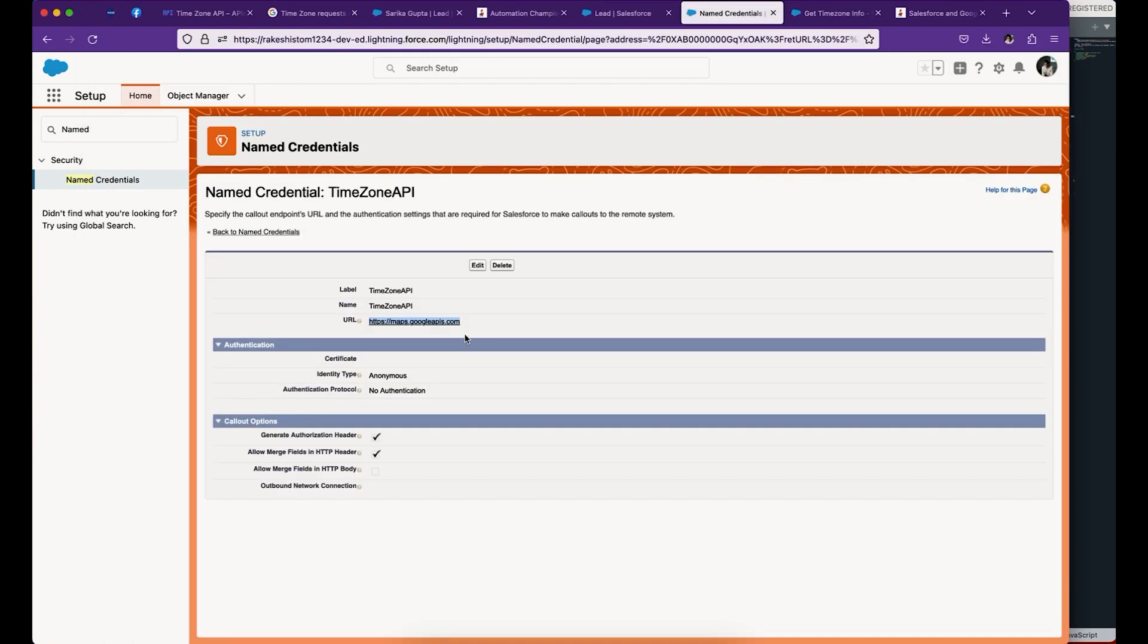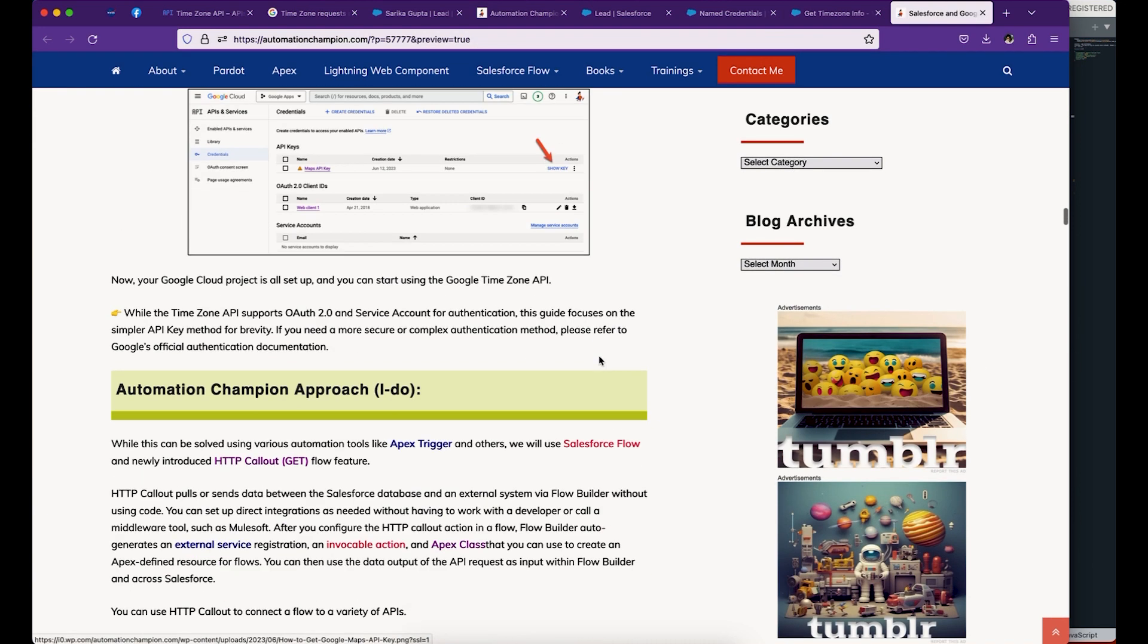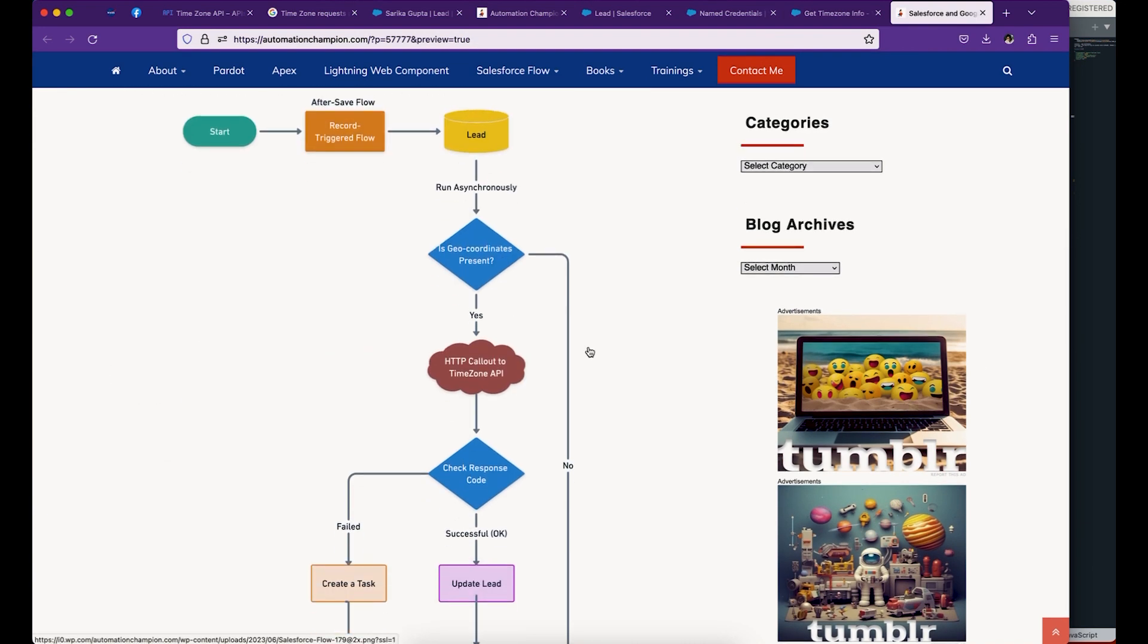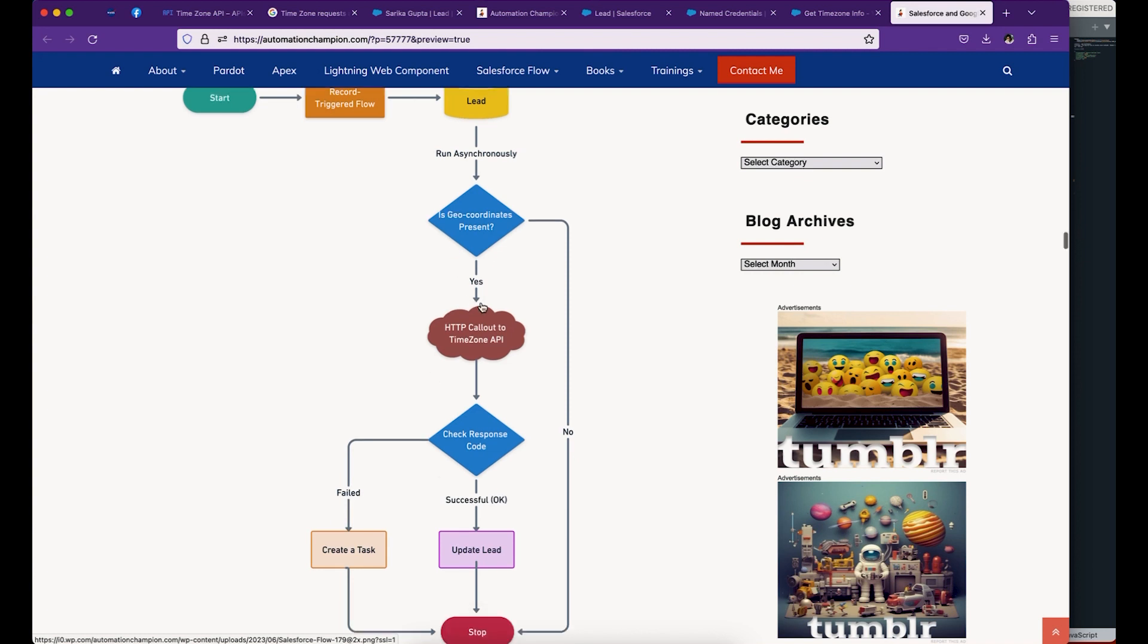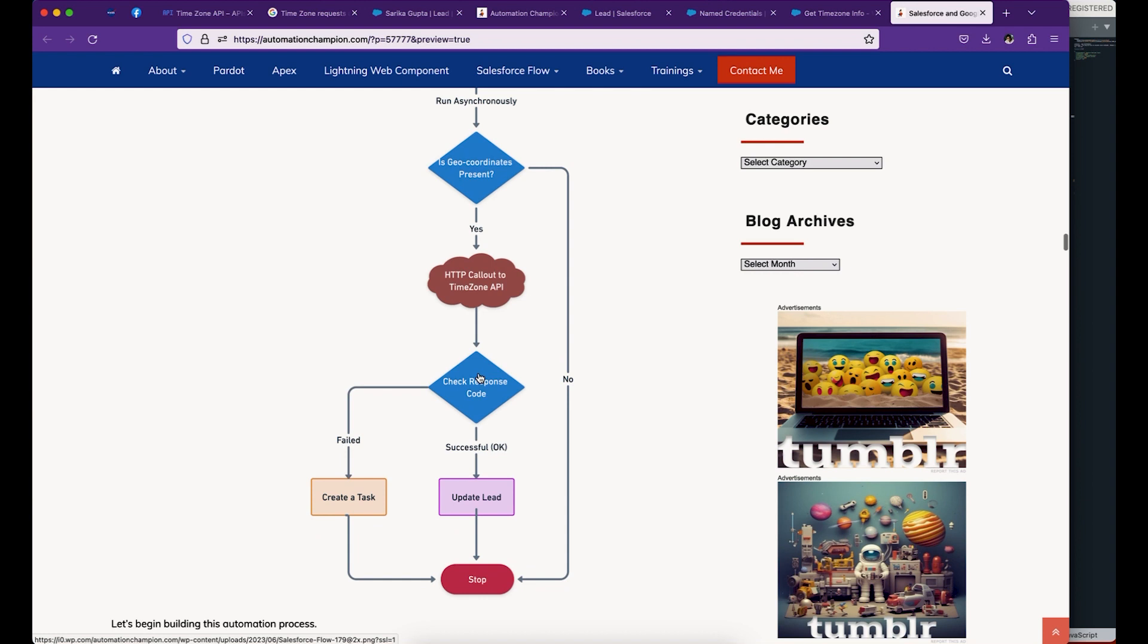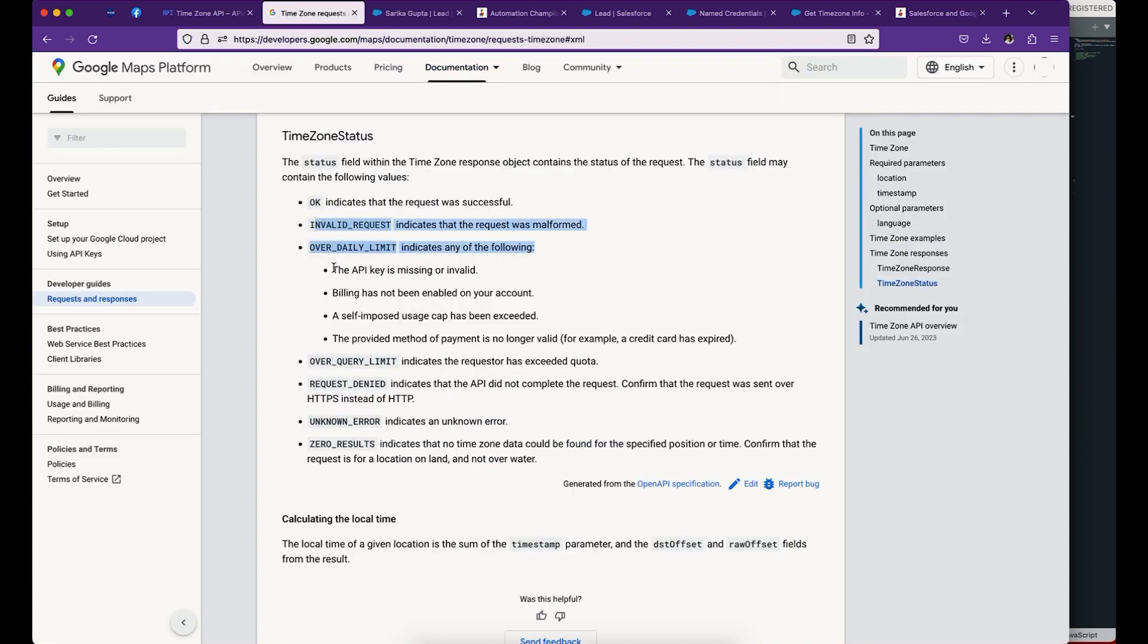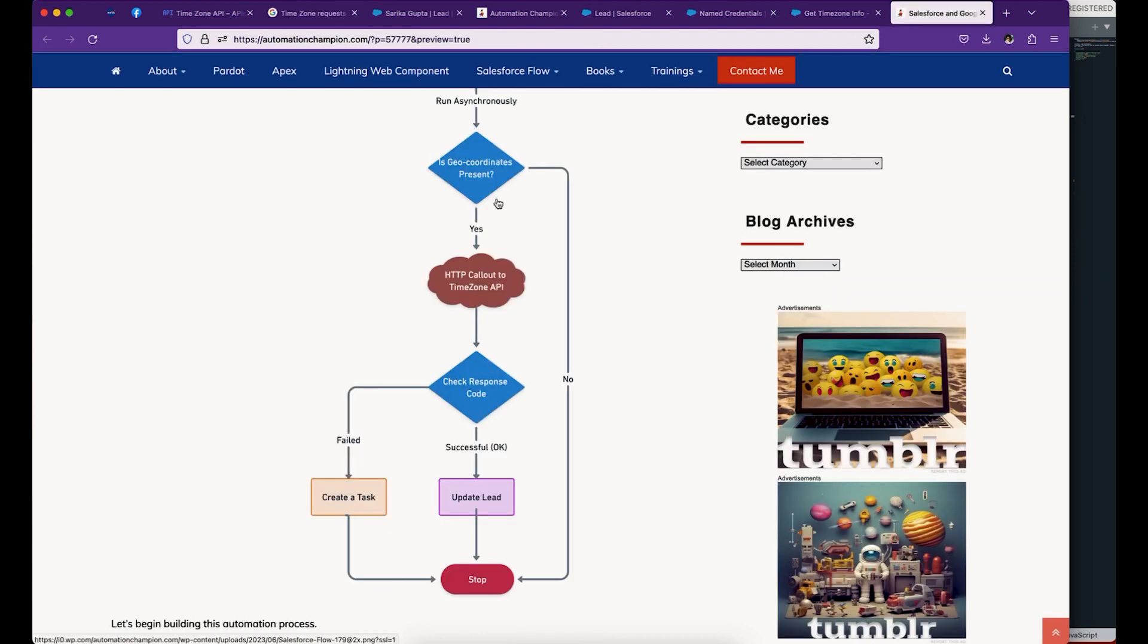Next, we're going to create a flow. This is the process flow diagram. We're going to use an after-save flow on the lead, which runs asynchronously because we want to make a callout. This will be an after-save on create. We'll check if there are geo-coordinates present - current position, latitude and longitude. If no, we don't take any action. If yes, we make an HTTPS callout to Timezone API and wait for Google to give the response. Once we receive the response, we check if the response status is okay, meaning successful, then update the lead. If the response belongs to one of the failure messages, we create a task for the lead owner.